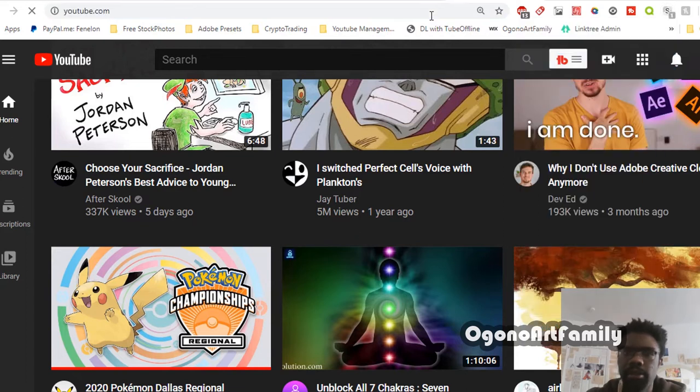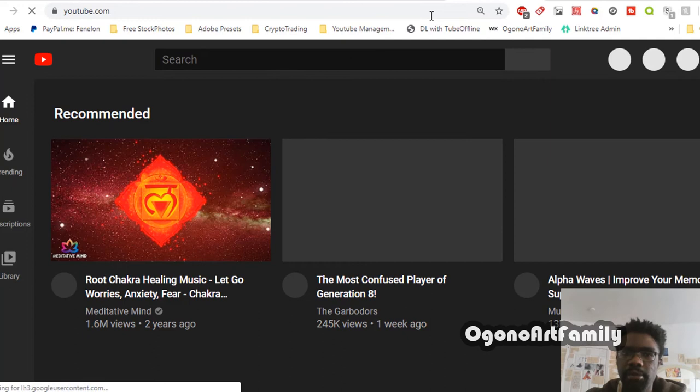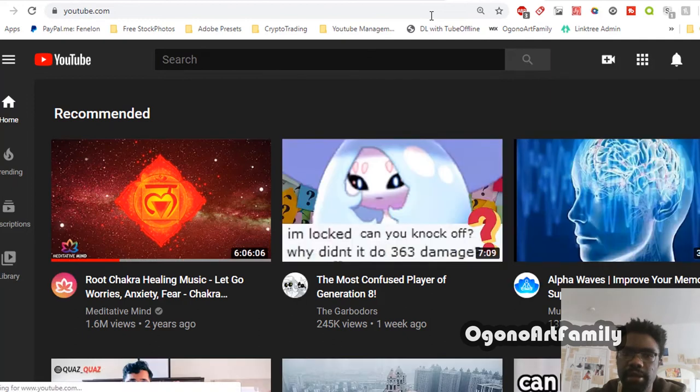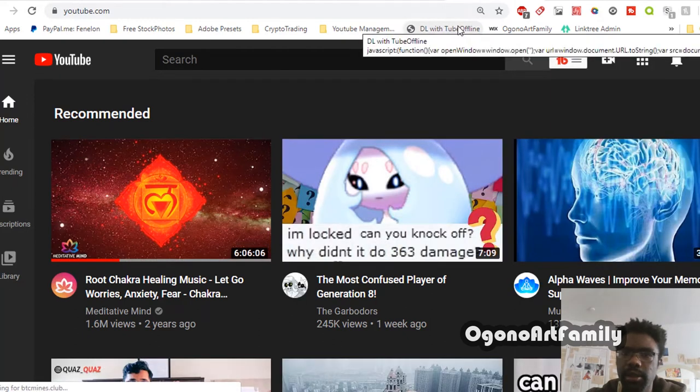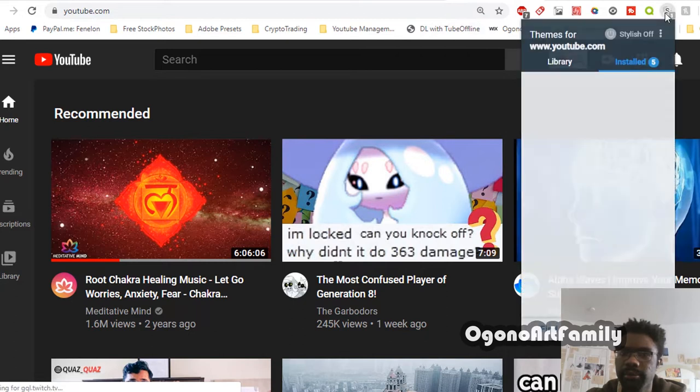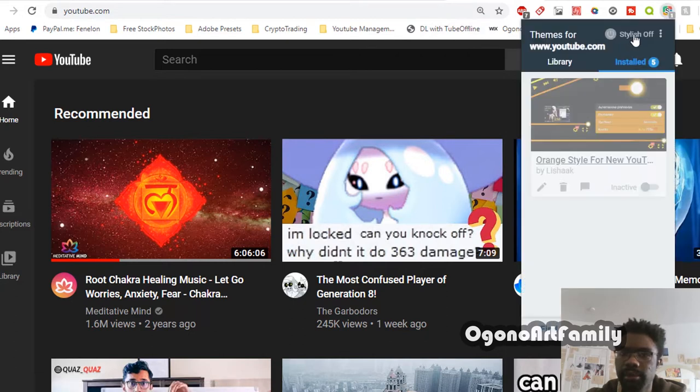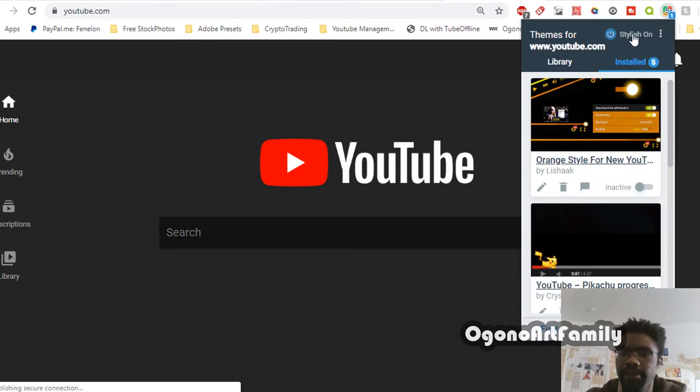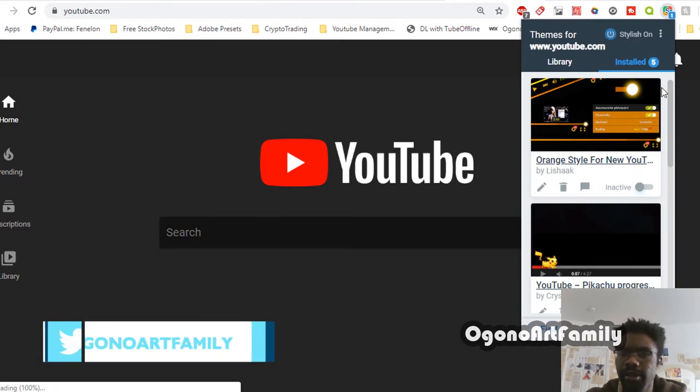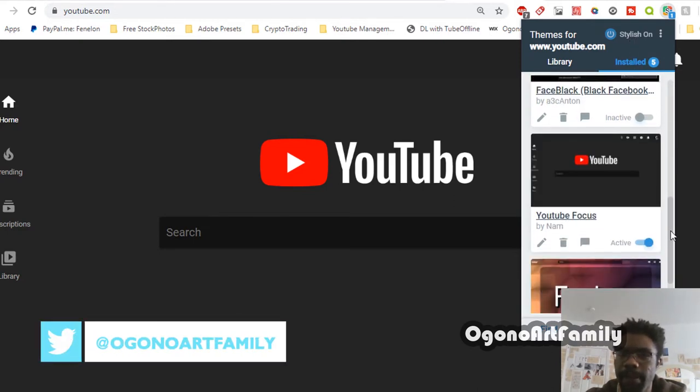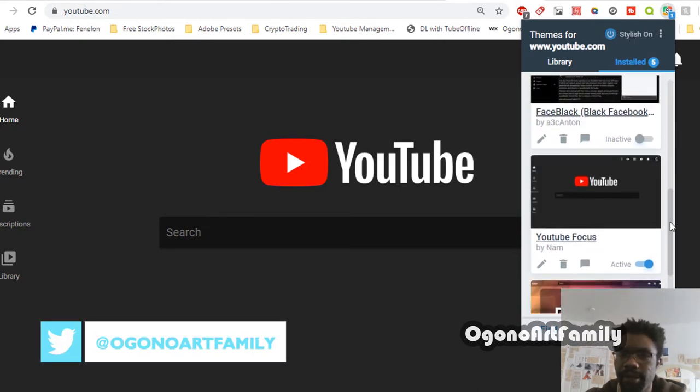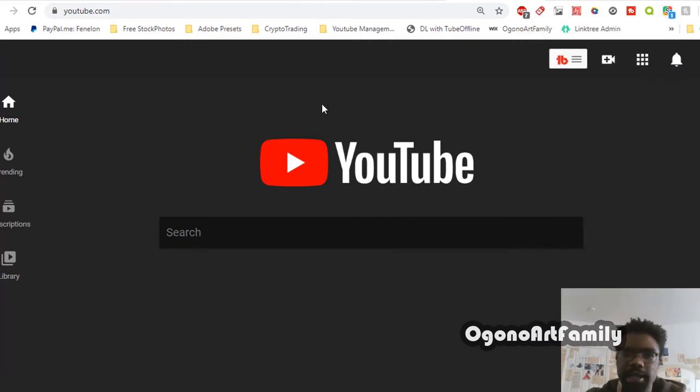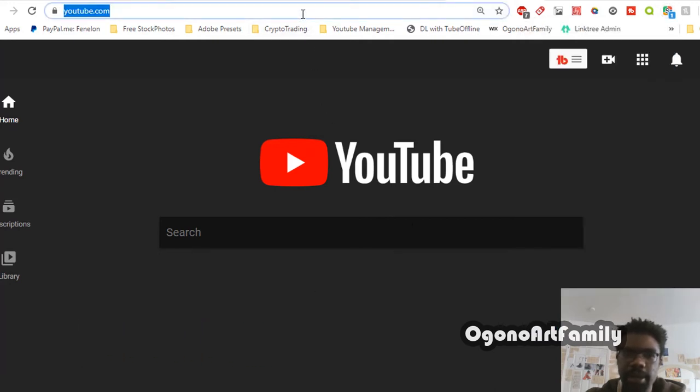When you turn this on and refresh the page, I have to have the Stylish thing turned on first. All right, so now it's turned on. YouTube Focus is active.